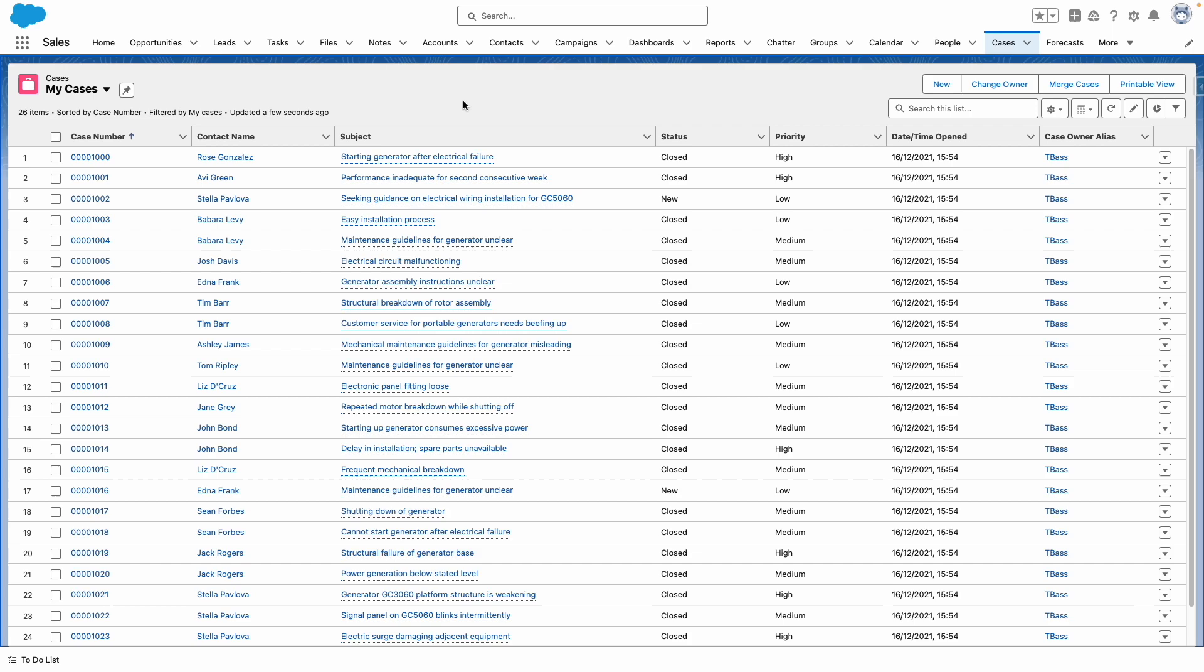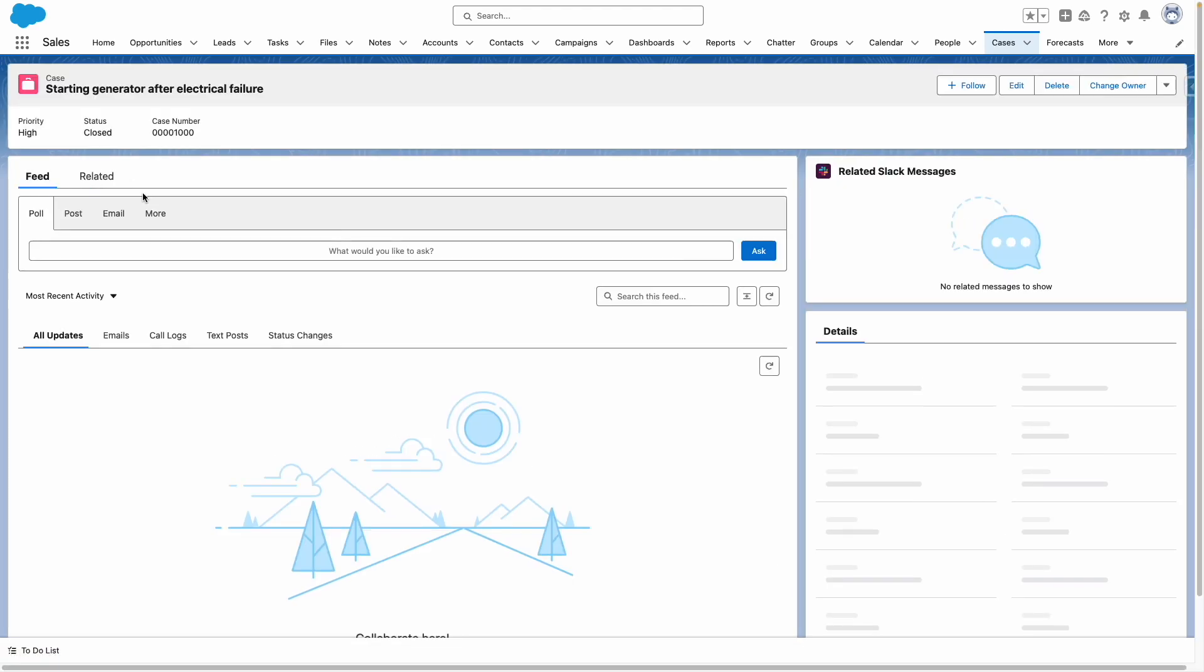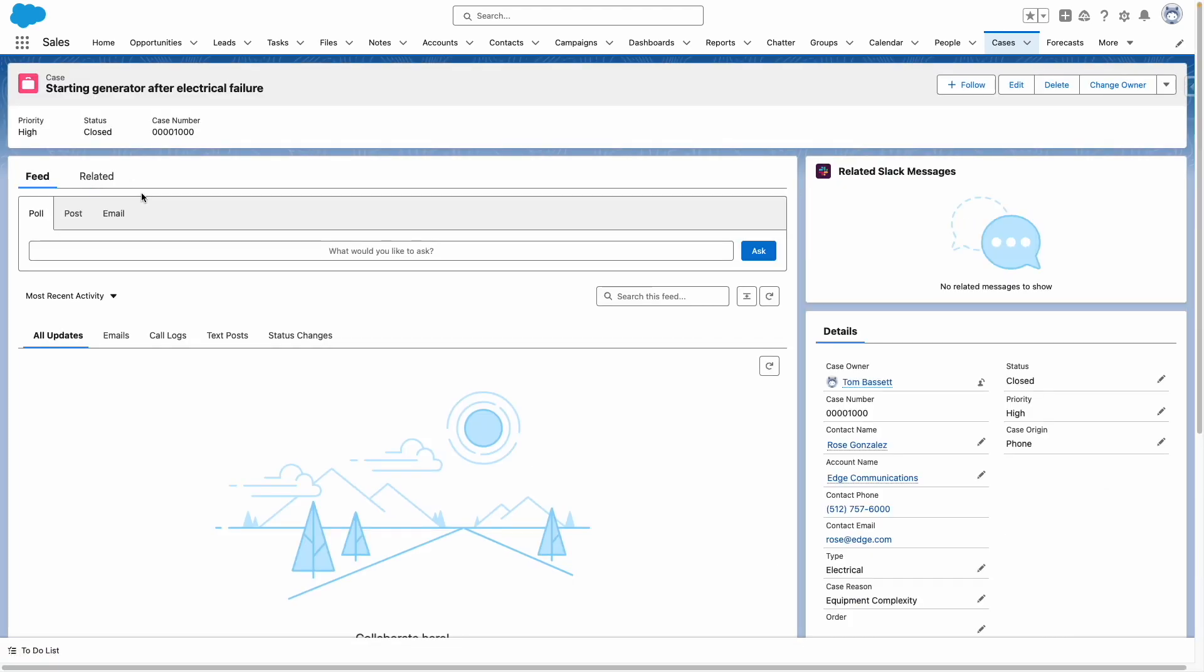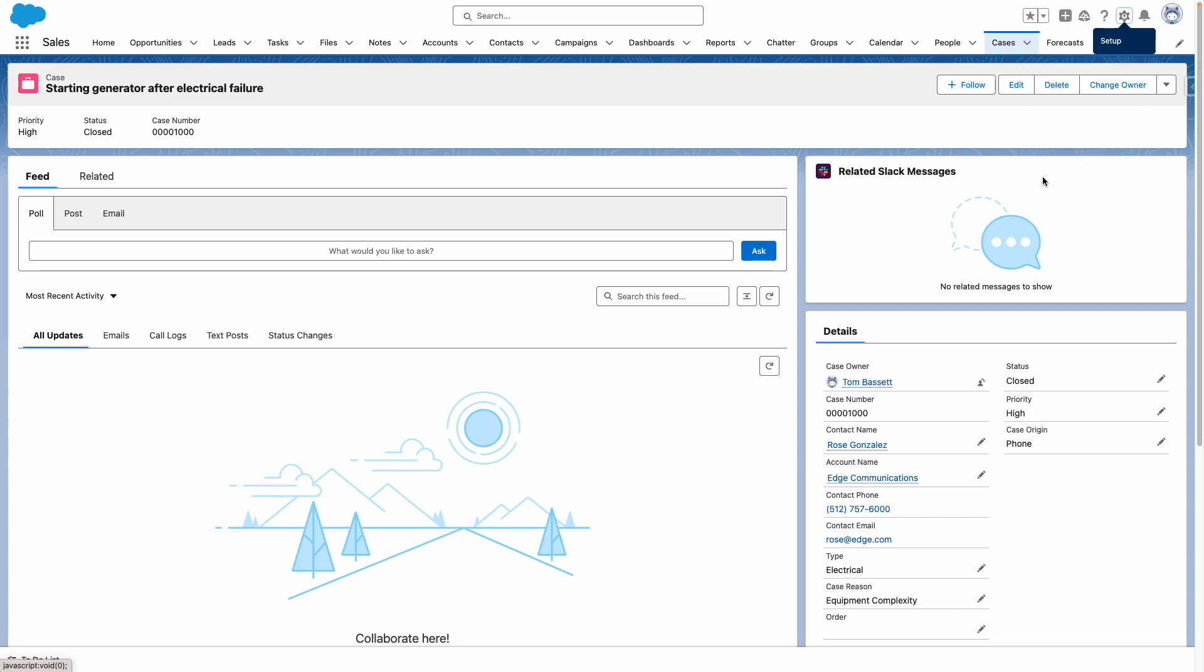In this video, I'm going to show you how this could work from a case. Let's jump into a case, and bear in mind I'm in an org that has already been upgraded to the new release. So I'm going to edit the page.